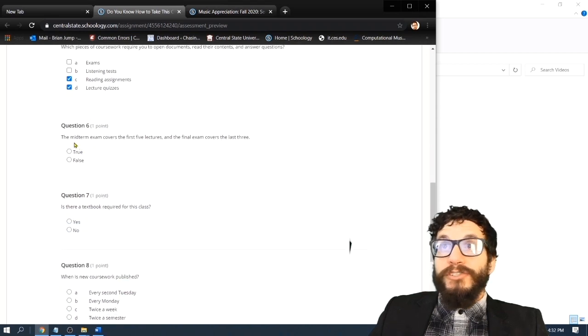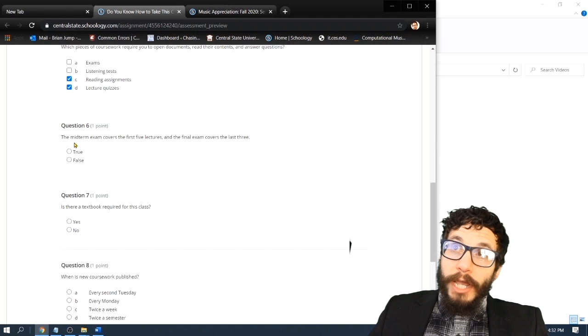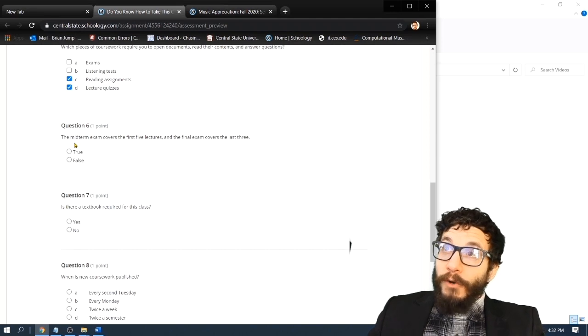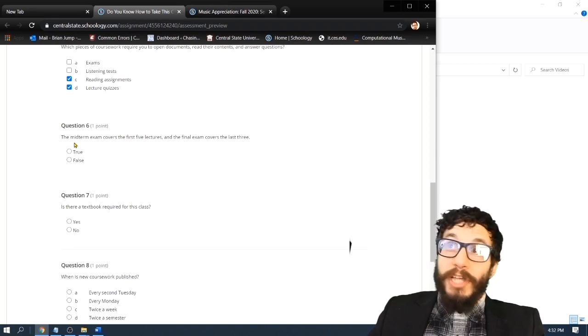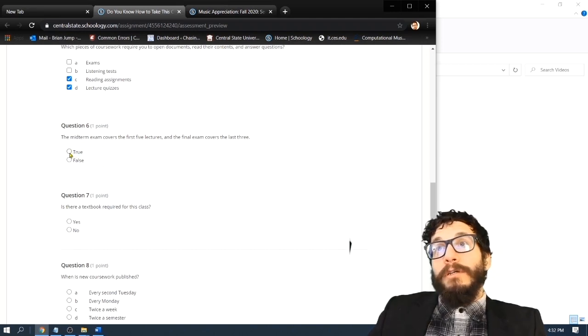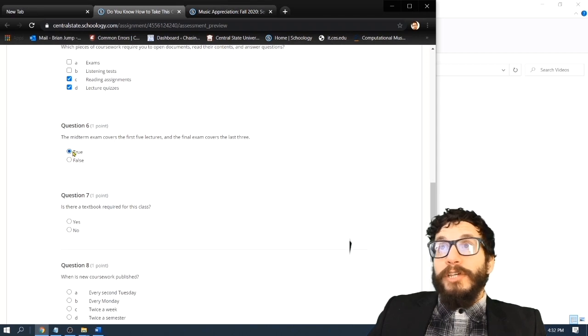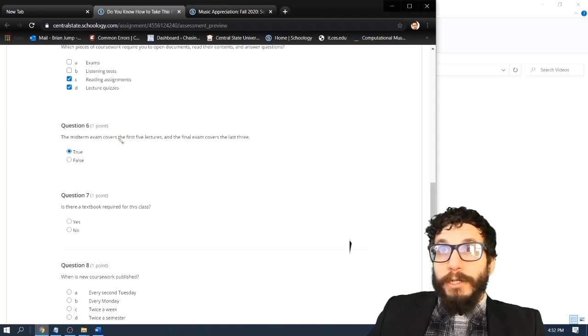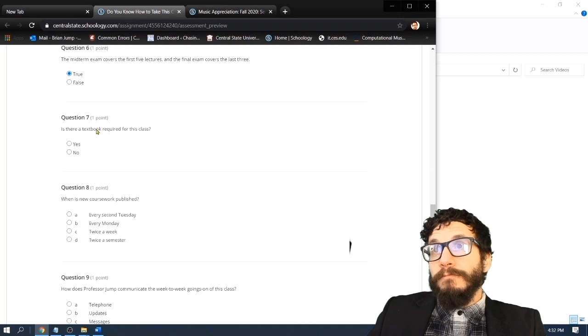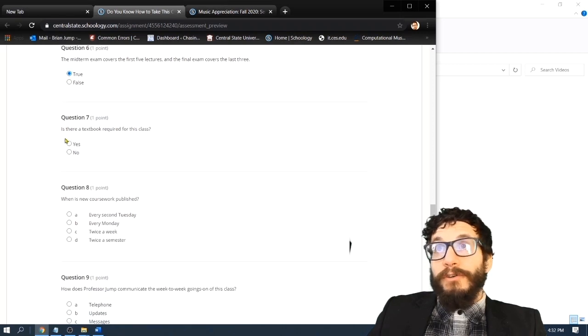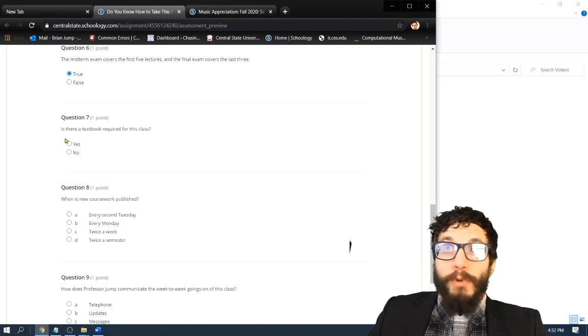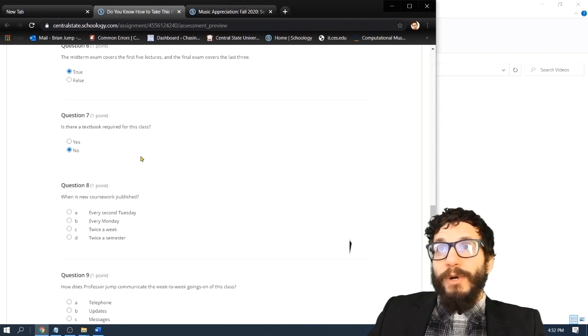Question six. The midterm exam covers the first five lectures, and the final exam covers the last three. That's true. The midterm exam is slightly more demanding than the final exam. Question seven. Is there a textbook required for this class? No. You're welcome.